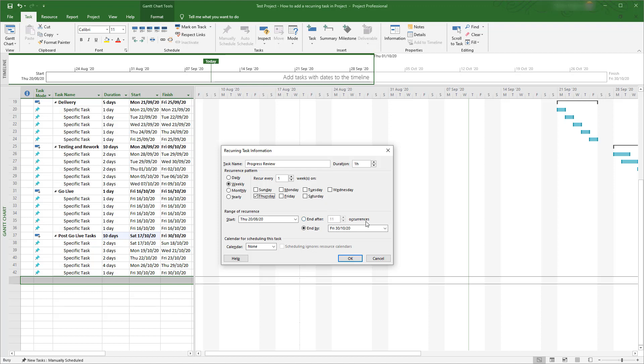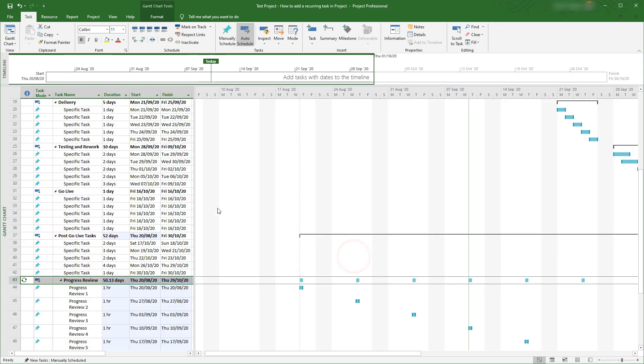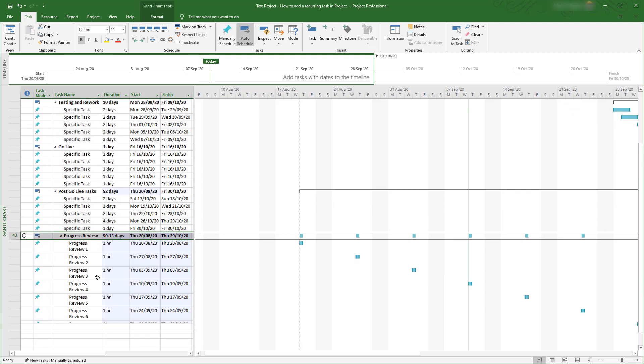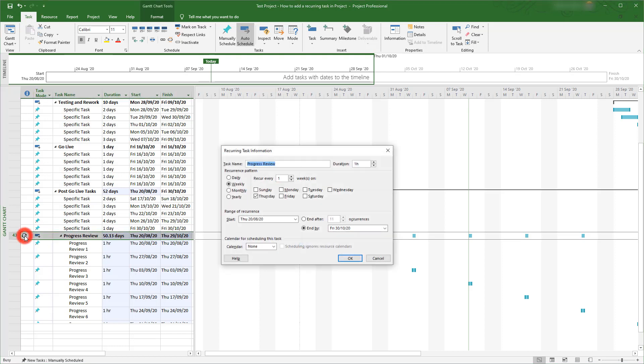Click OK and the recurring task will now appear in the plan. If you want to change the details of the recurring task, double click on what looks like a refresh icon here and the options dialog box will open again.